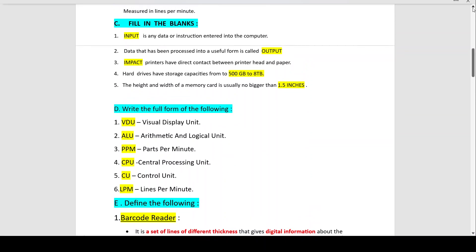Section C, Fill in the Blanks. Number 1: Input is any data or instruction entered into the computer. Number 2: Data that has been processed into a useful form is called output — the processing is done in the CPU and displayed as output on the monitor.